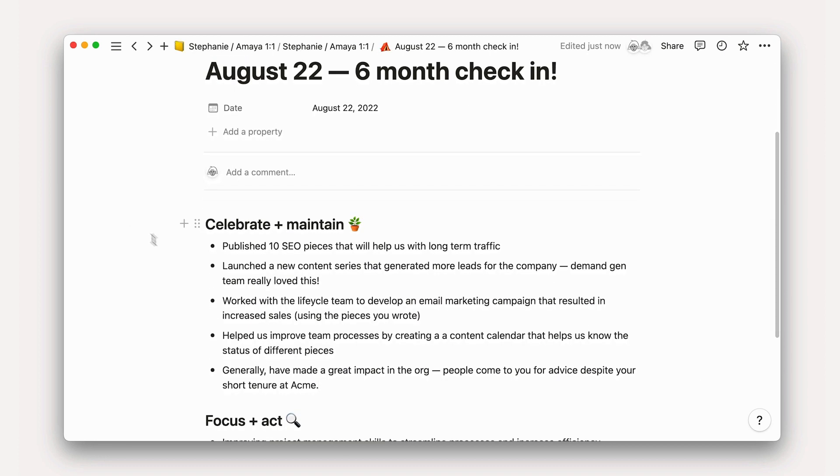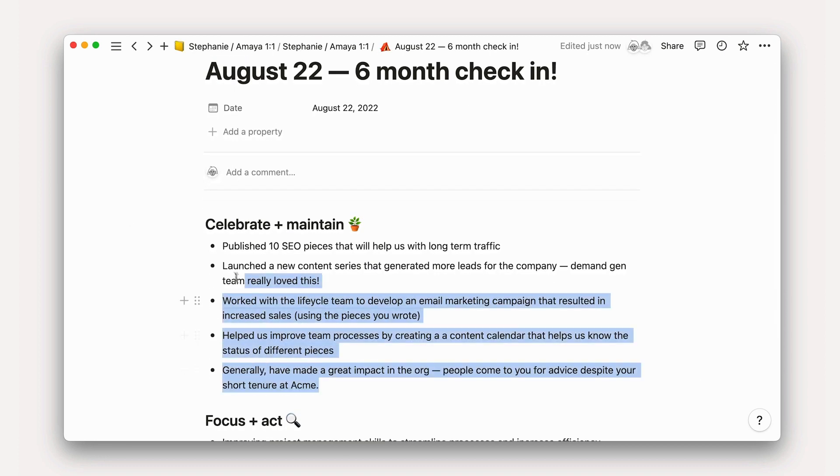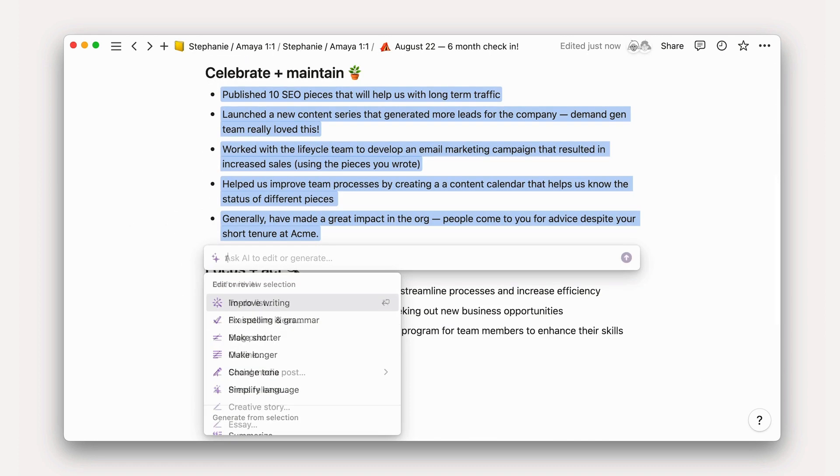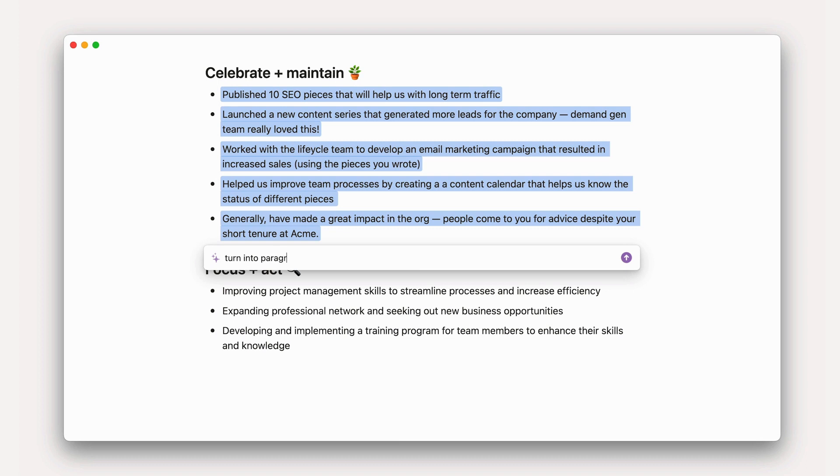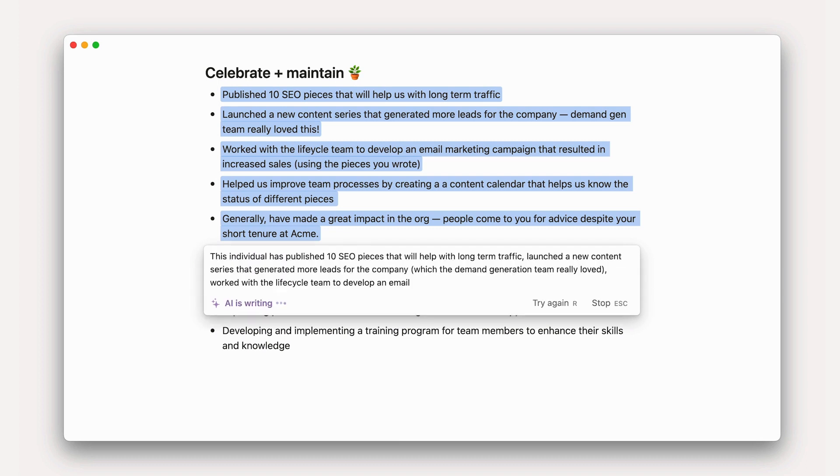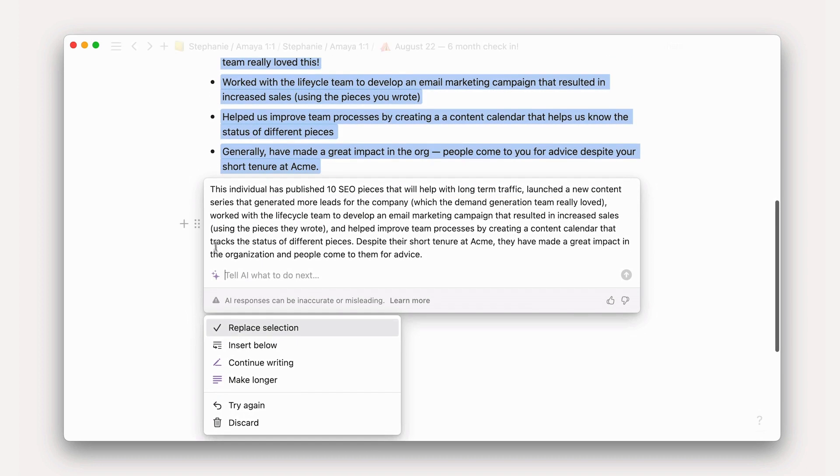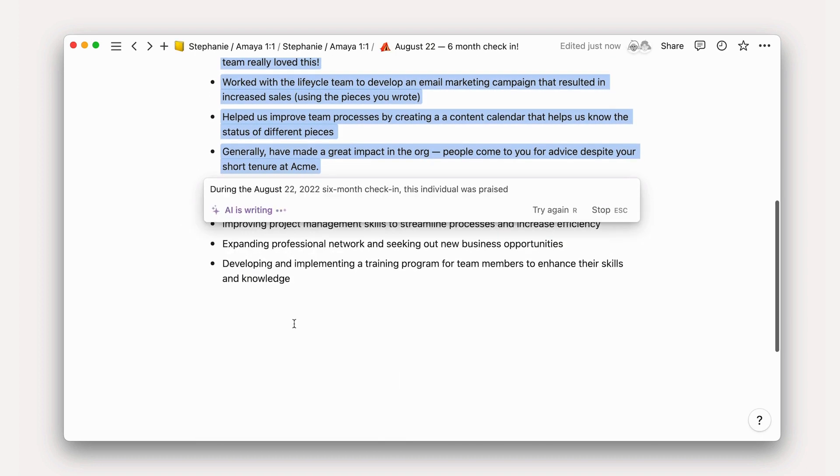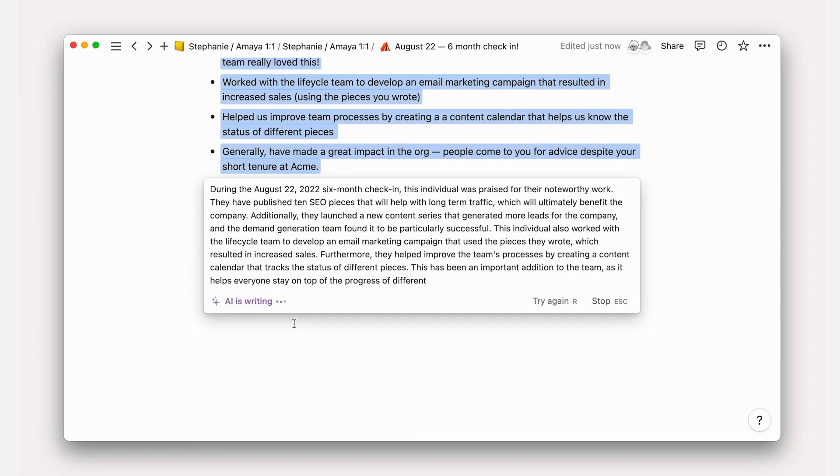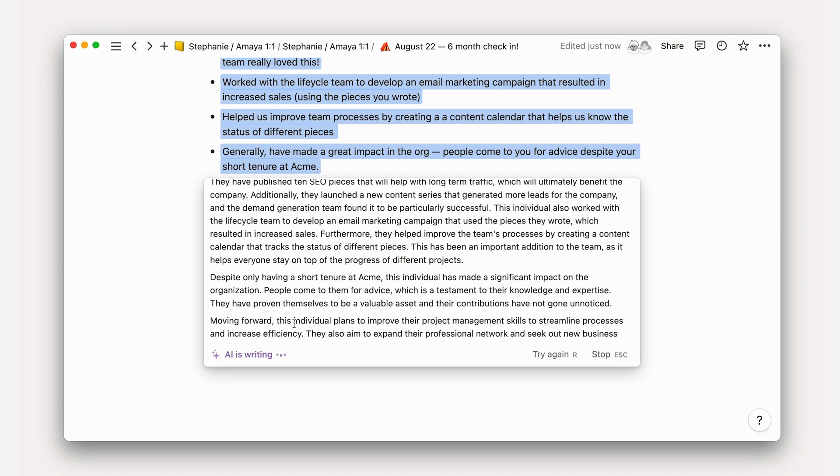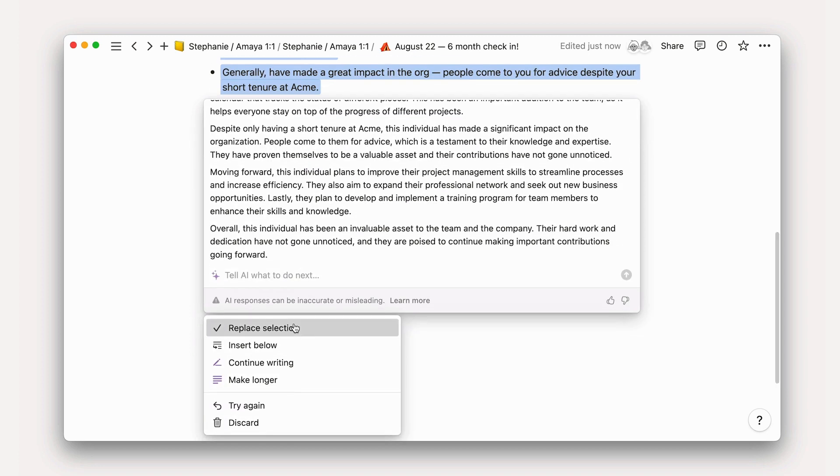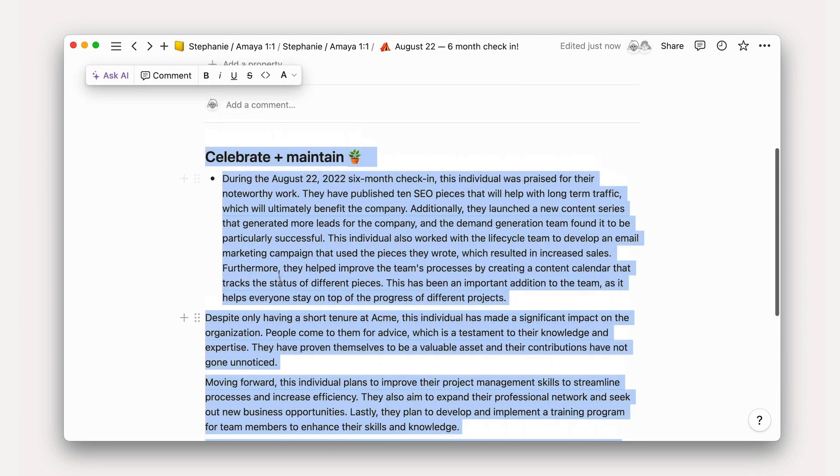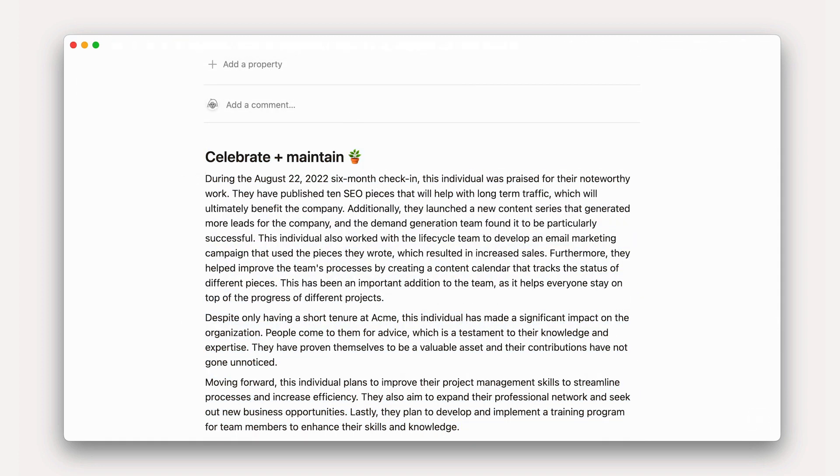Craft a performance review from a few bullet points. Start by writing out a few messy bullets. Then ask AI to turn your unstructured thoughts into a coherent, well-written performance review. These are just a few of the many actions you can take with Notion AI to speed up your work.